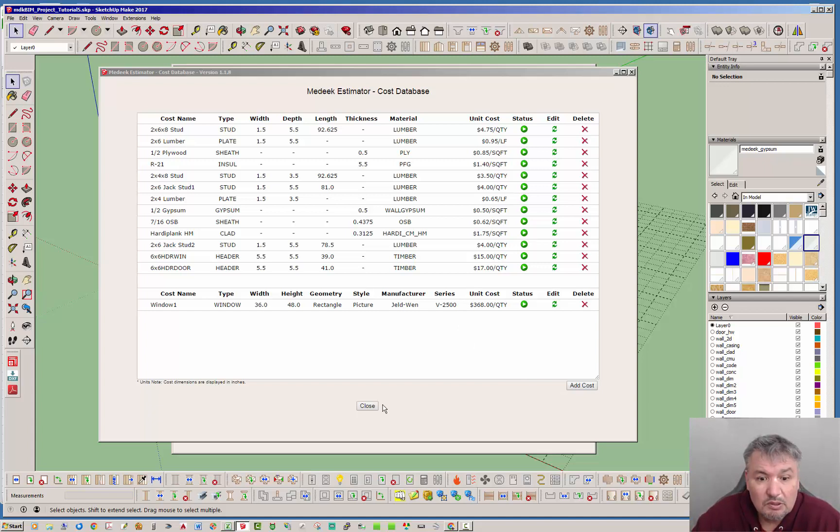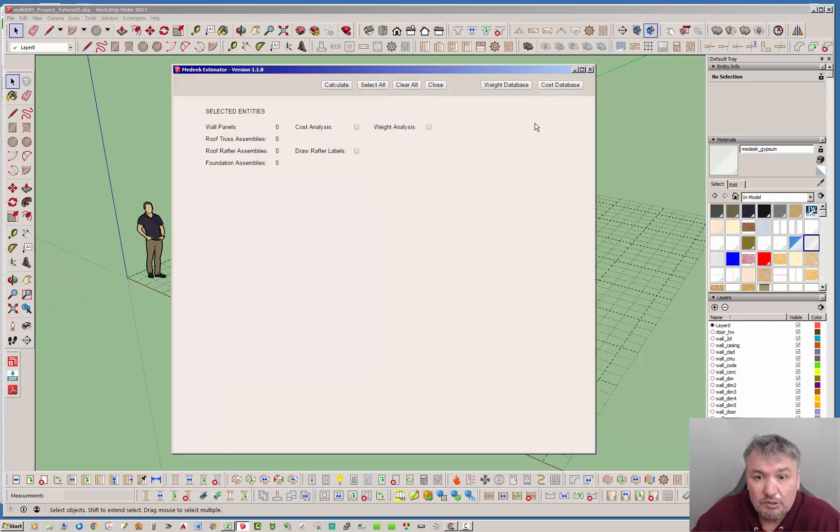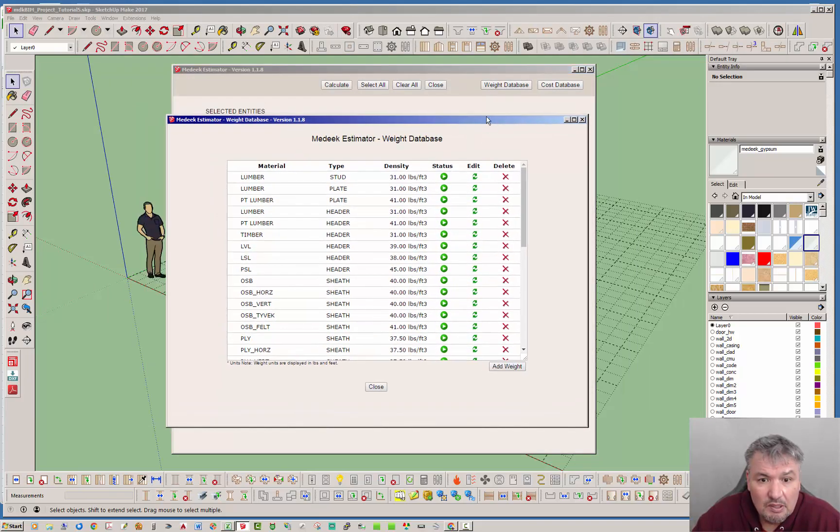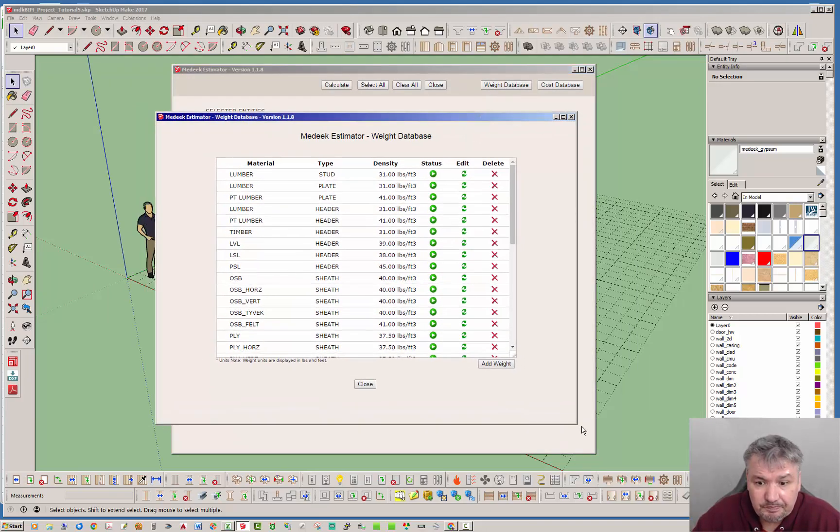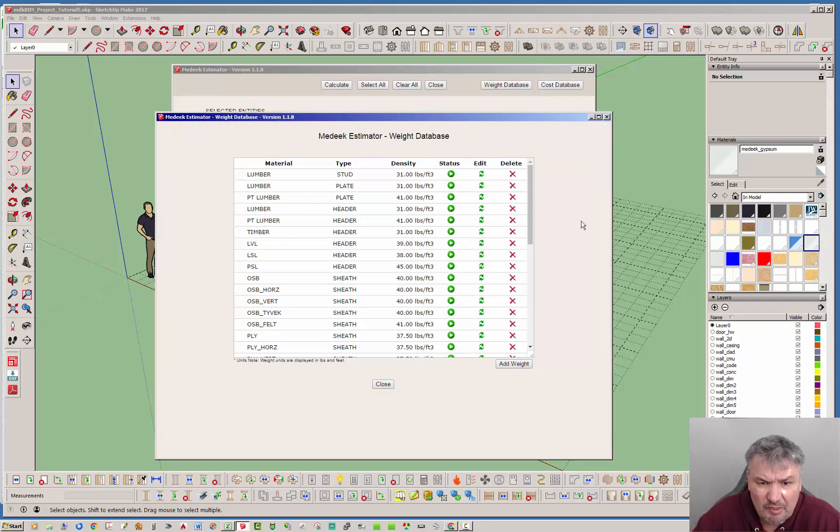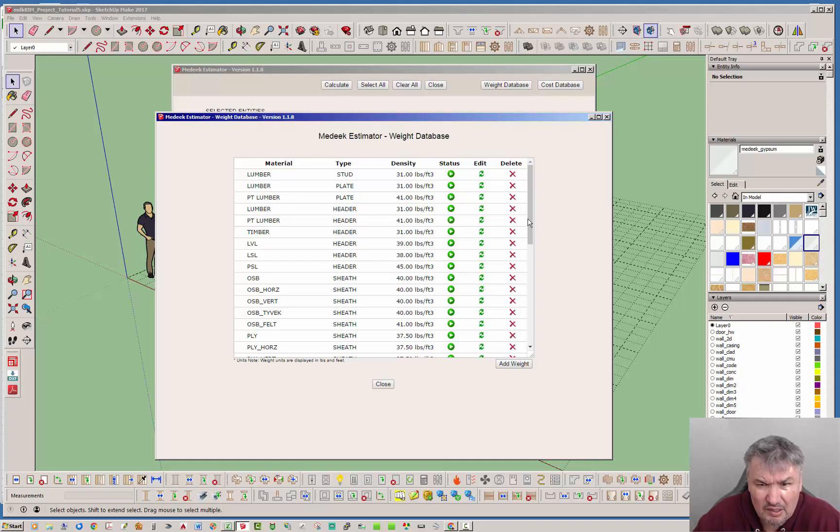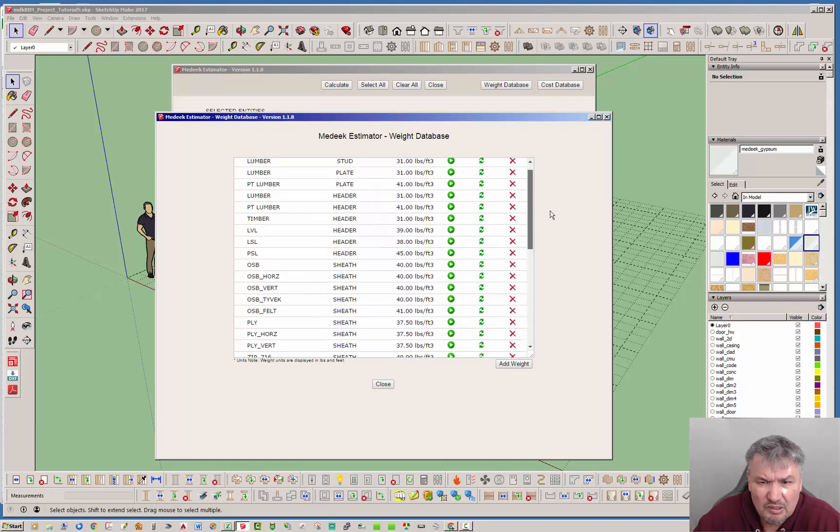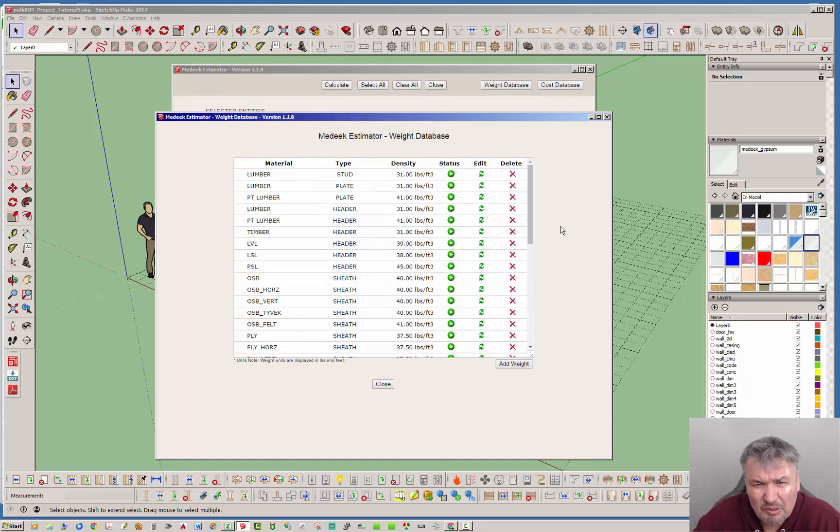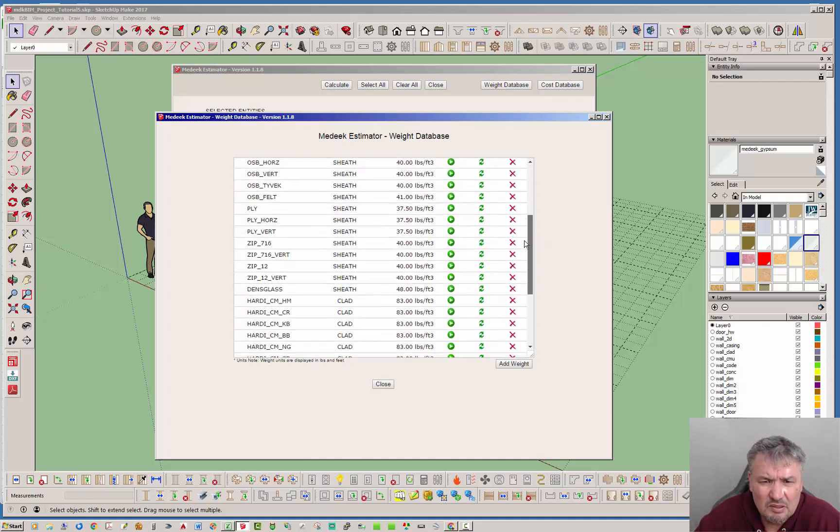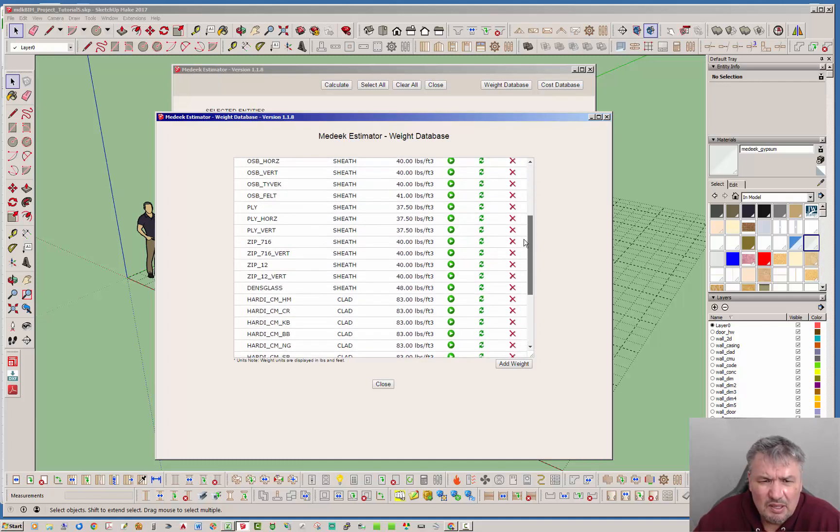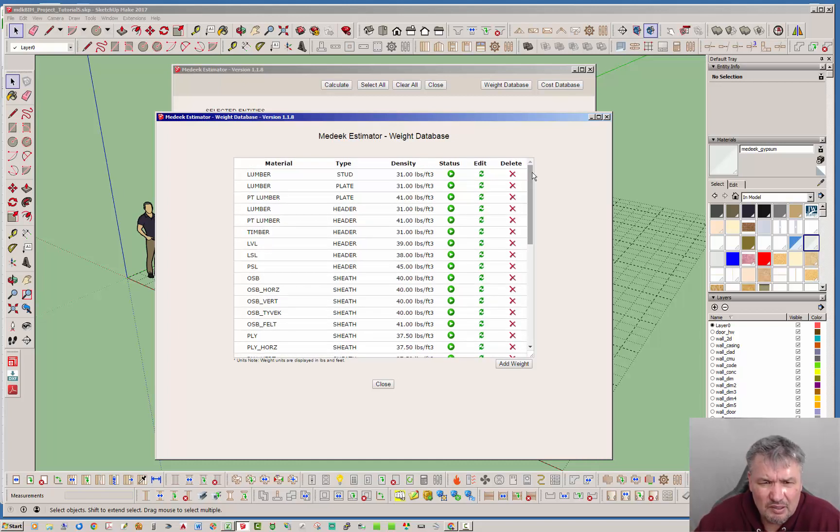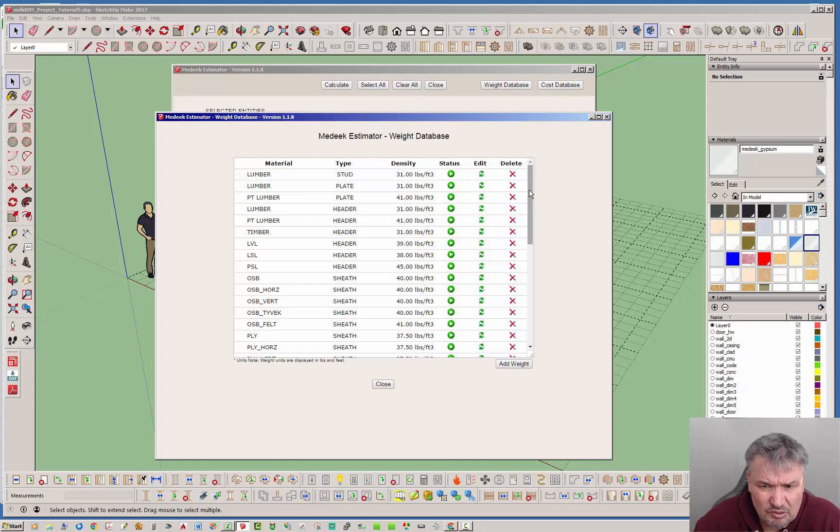Let's go ahead now and jump over to the weight database. The weight database is slightly different, a little more simple. Right off the bat I'll tell you that the densities that I've added in here, at least for the imperial values, are pretty close. The lumber may be a little heavy but I'd rather be a little heavy than a little light. I've gone ahead and added in the densities into the weight database for most of your typical construction materials.